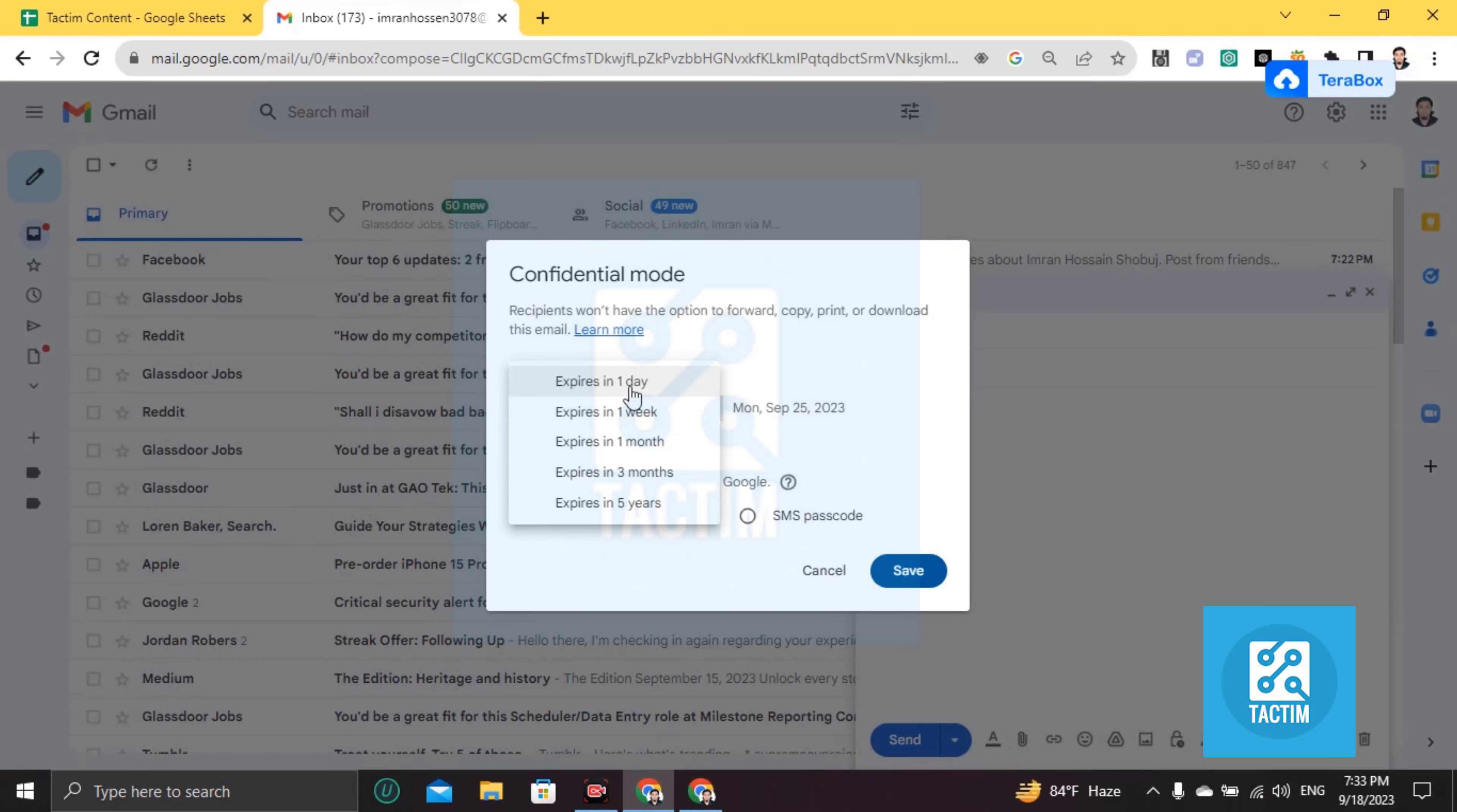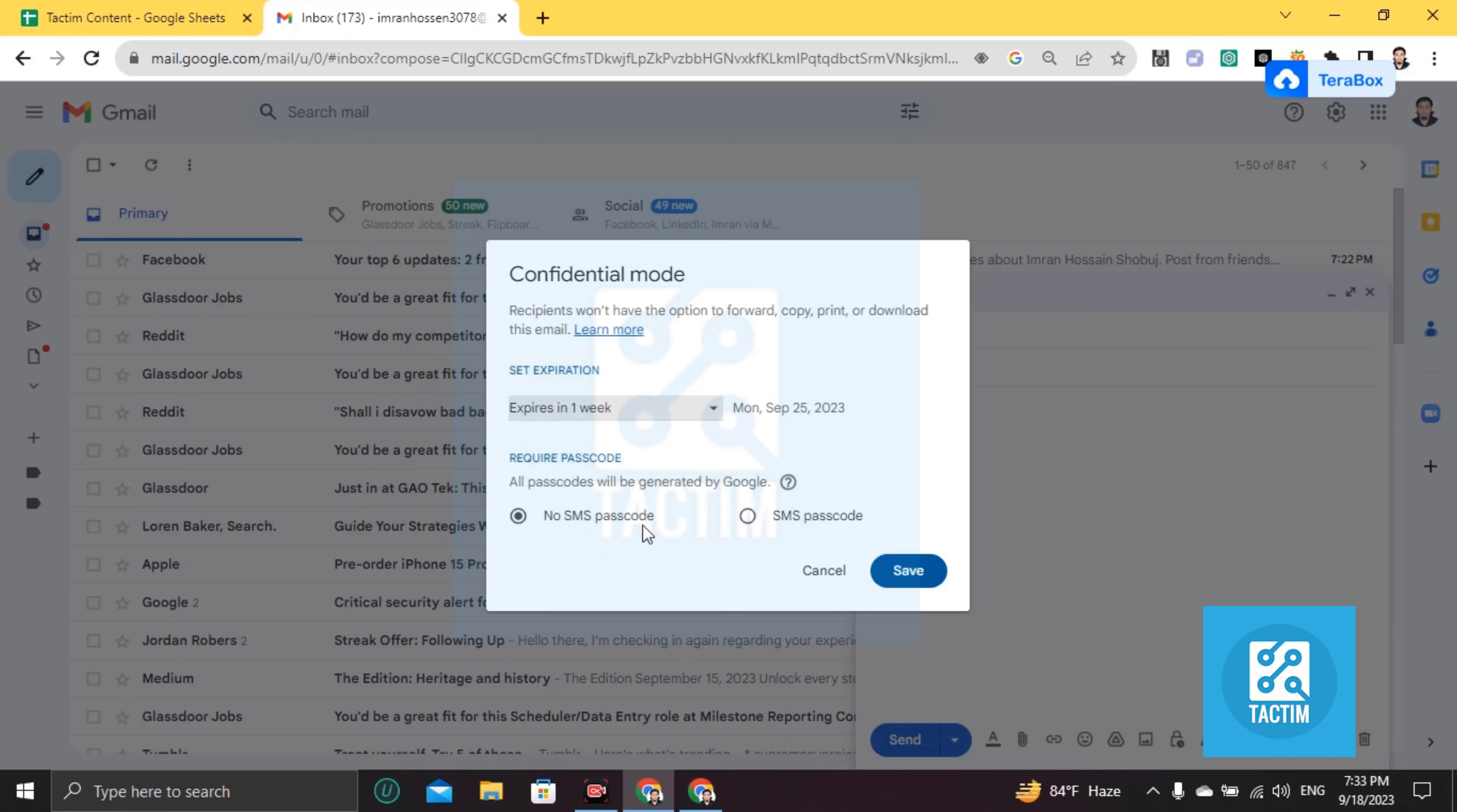I will give this one week. And if you want this password protected, you can do this. That means if you want to choose this password protected, sorry, SMS passcode...